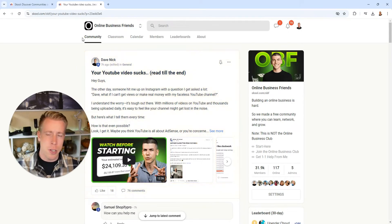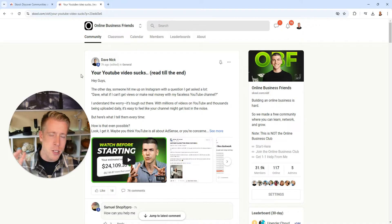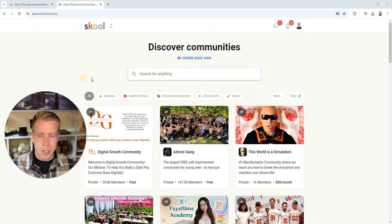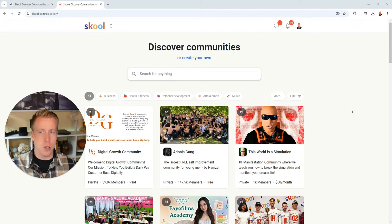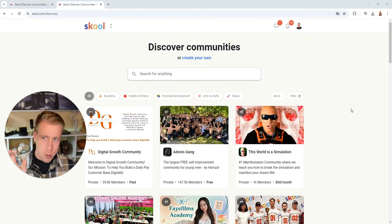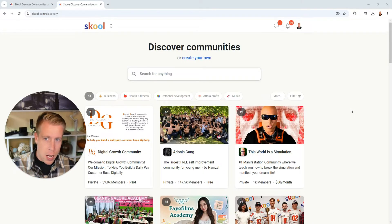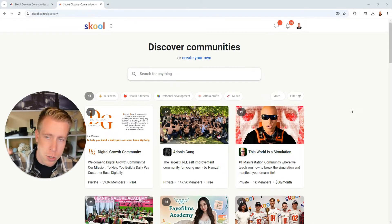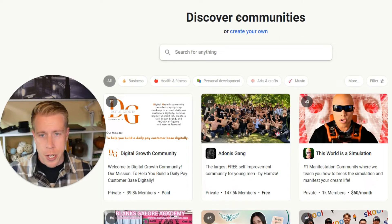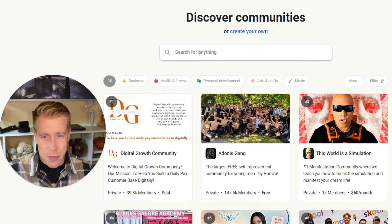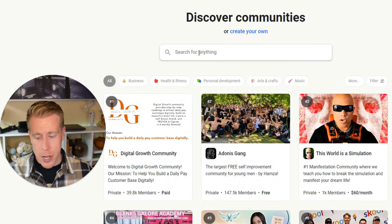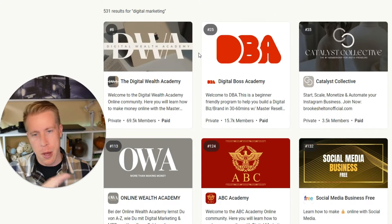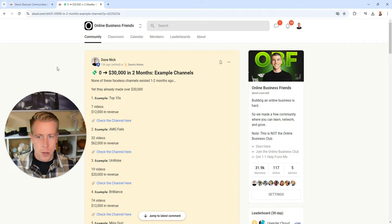I started joining a bunch of these School communities and I just wanted to give my honest opinion of what I thought of my experience. So this is what the experience looks like. You got to go to school.com - if you want the link, it's in the description. What you do here, it just says discover communities. And what I searched was digital marketing because that's kind of like one of my biggest niches.